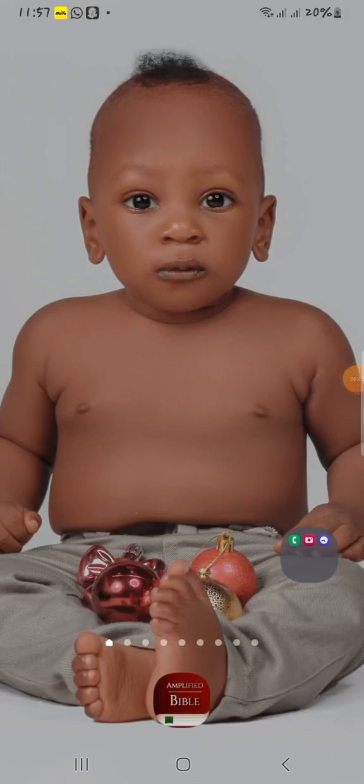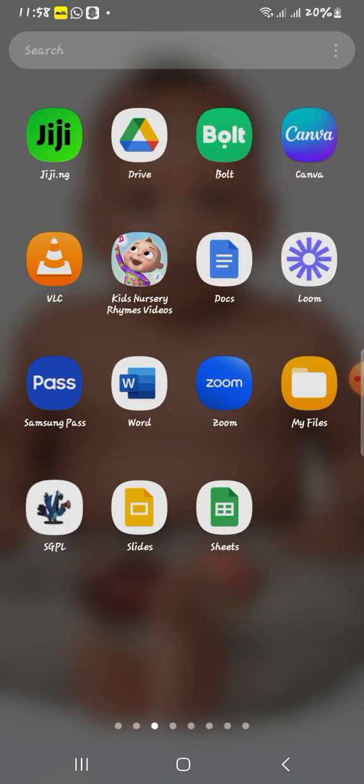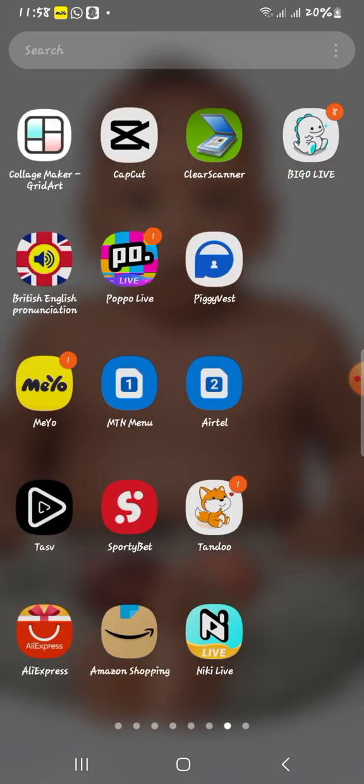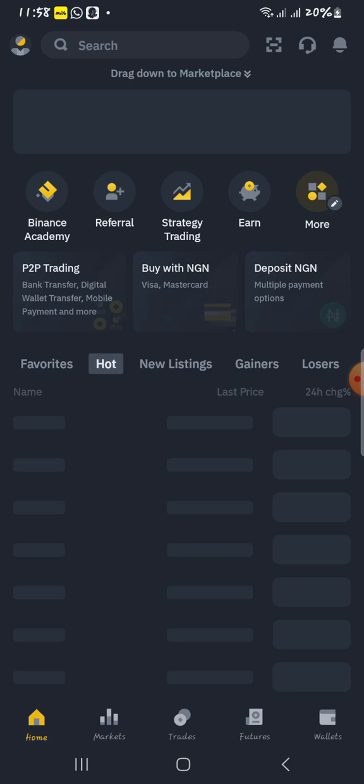Hi guys, so I want to show how to get our wallet ID — our USDT wallet ID on Binance. Heading to Binance, you open your app — so this is my Binance app.